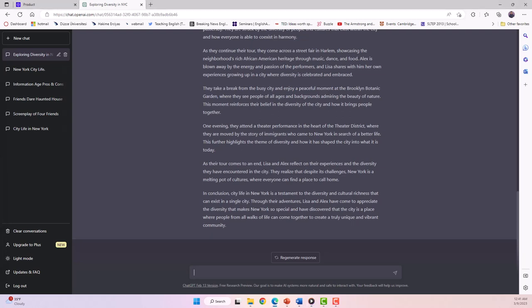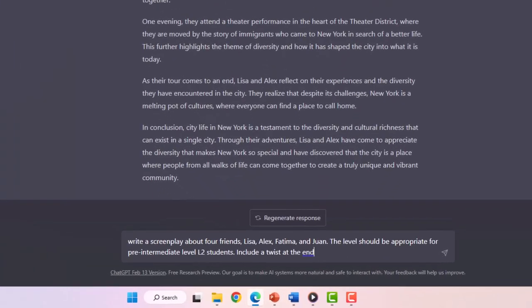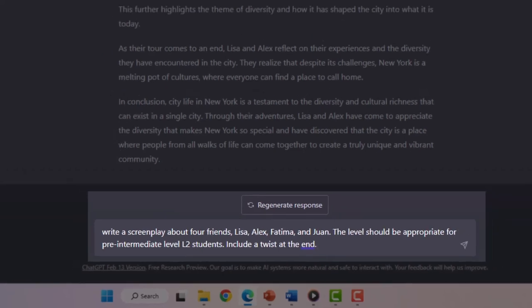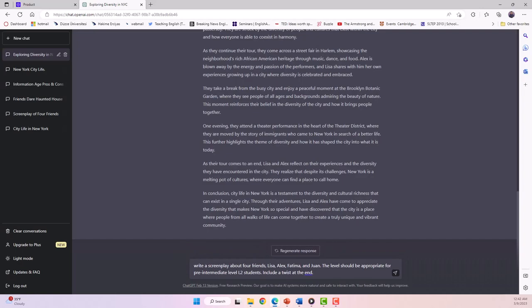This time, I want ChatGPT to write a screenplay about four friends. Here is my prompt. Write a screenplay about four friends, Lisa, Alex, Fatima, and Juan. The level should be appropriate for pre-intermediate-level L2 students. Include a twist at the end.